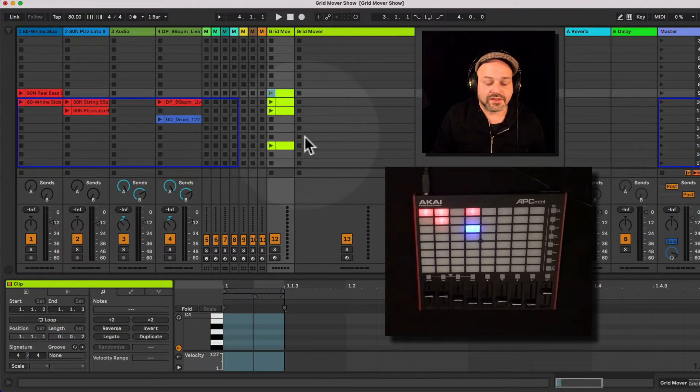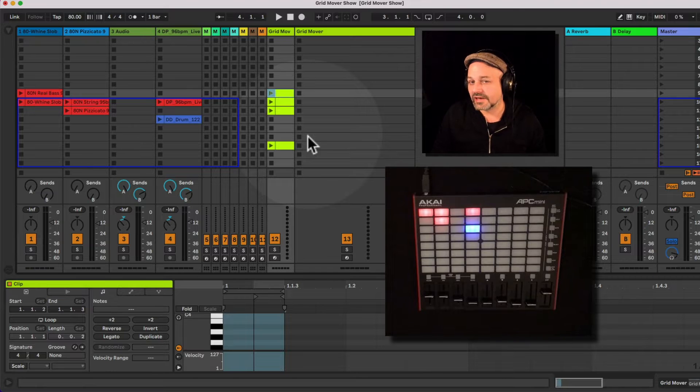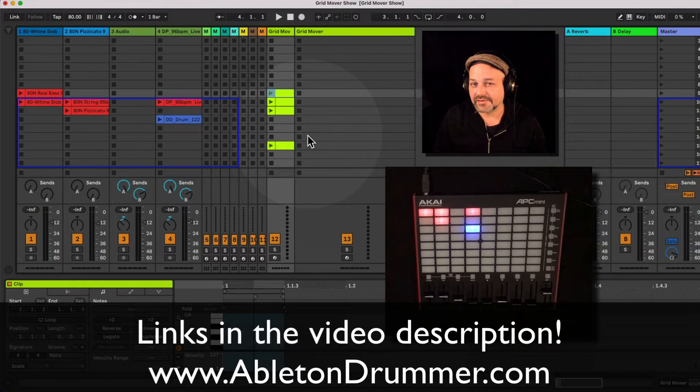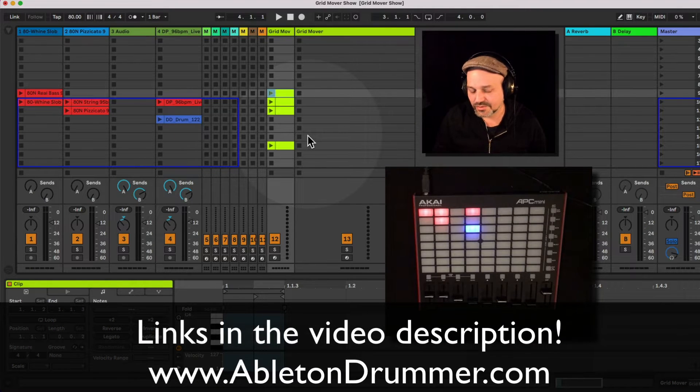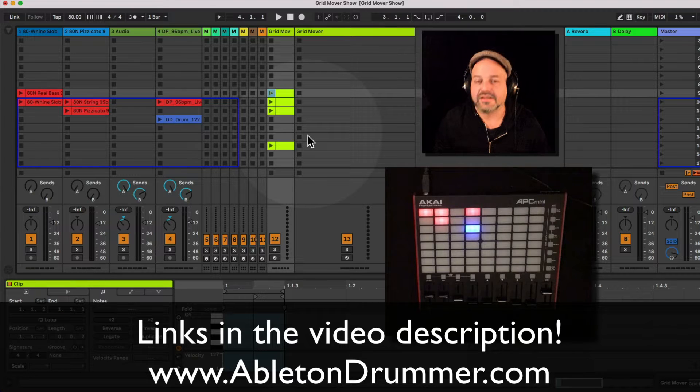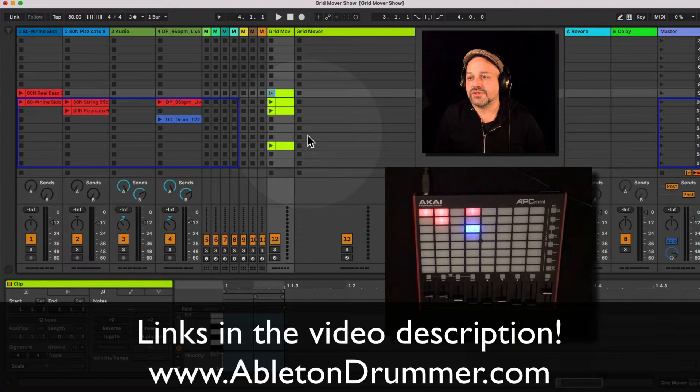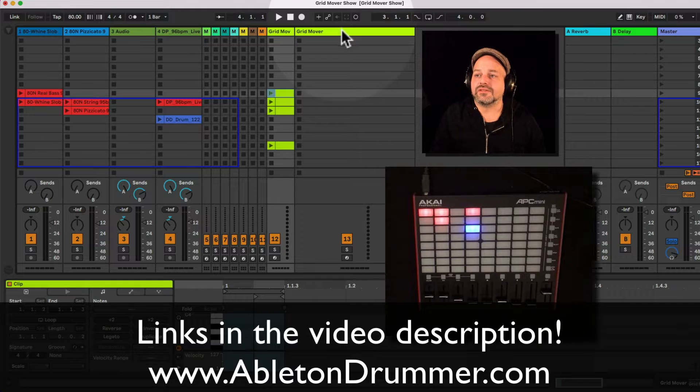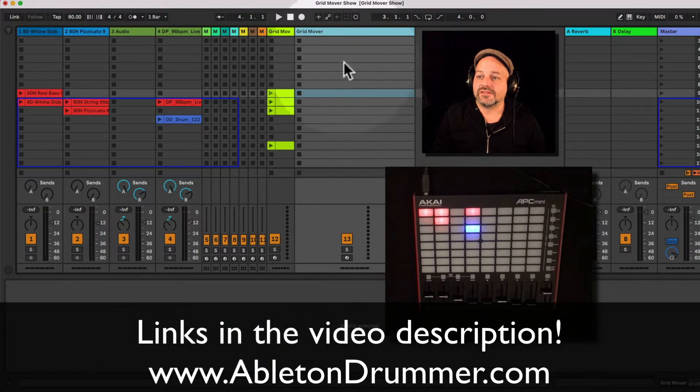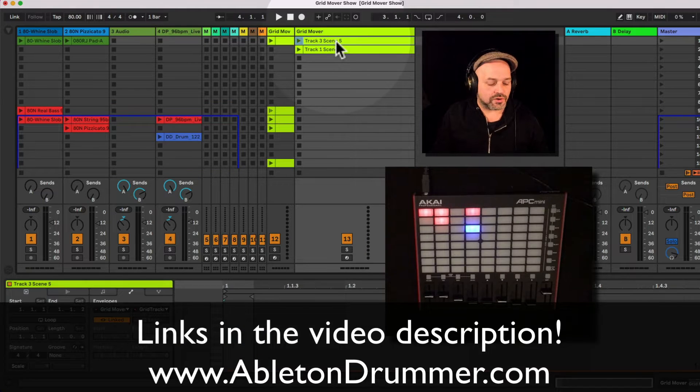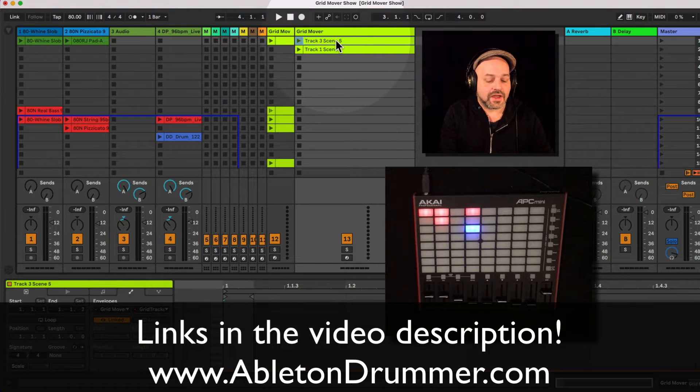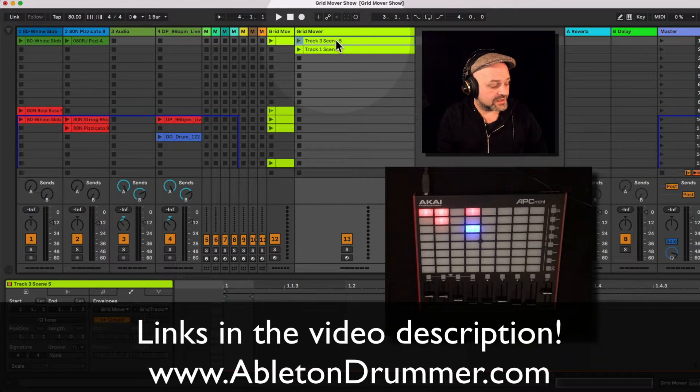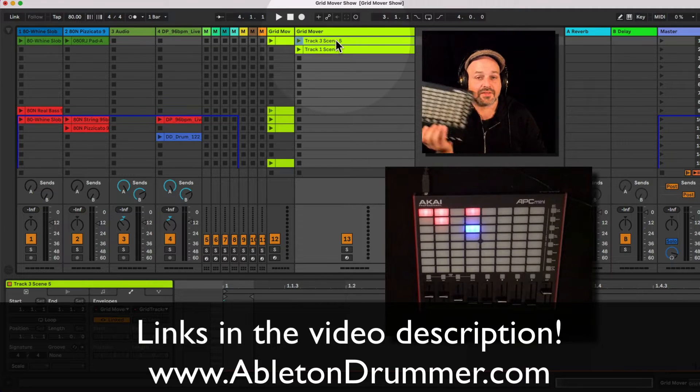So this is a Max for Live device. Max for Live is included in Ableton Live Suite or can be bought as an add-on to Ableton Live Standard. Without Max for Live you wouldn't be able to use this, and this device here only works for the APC Mini MK2. You can see the difference here.